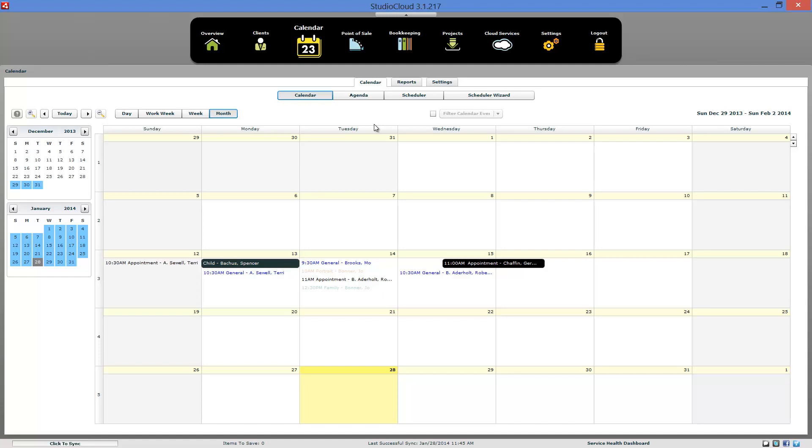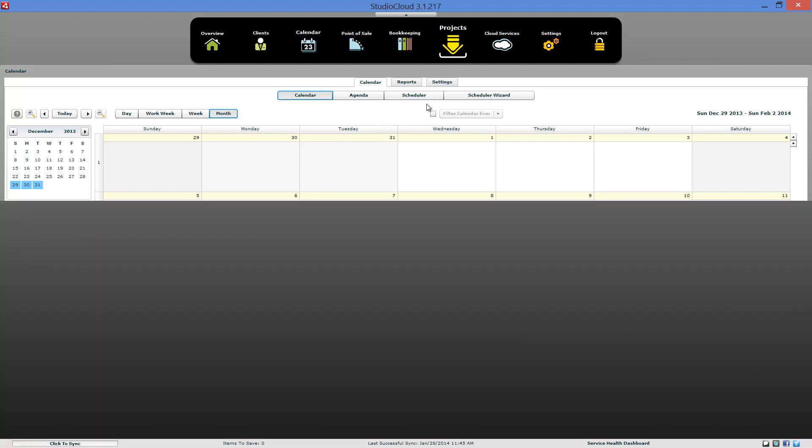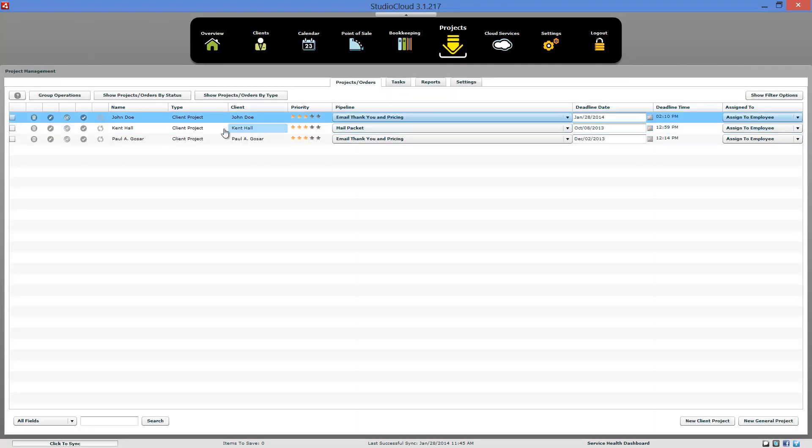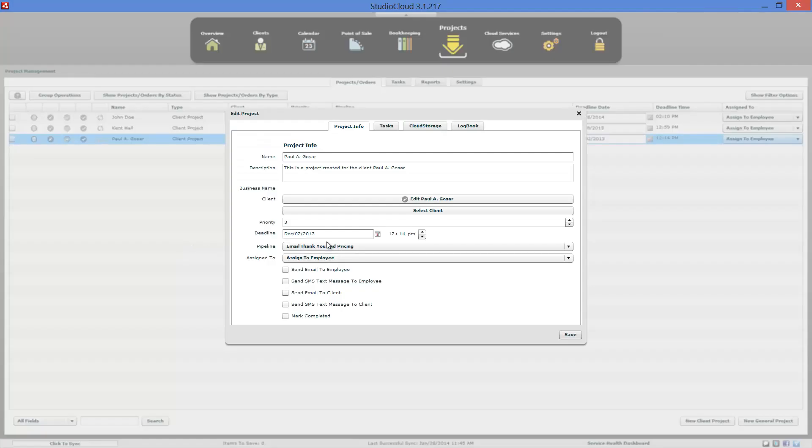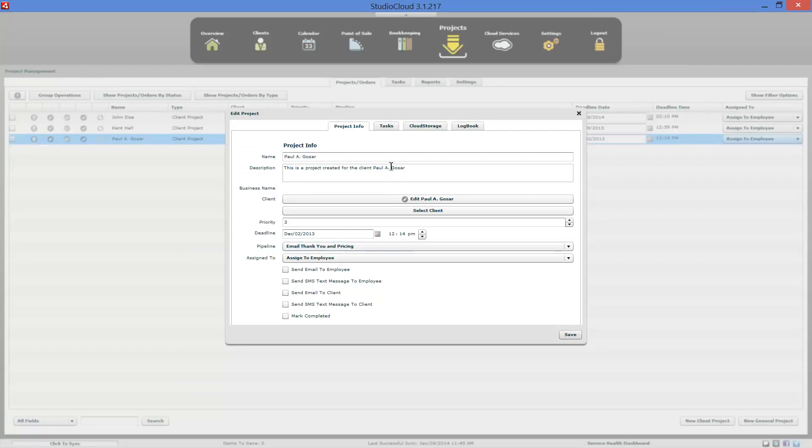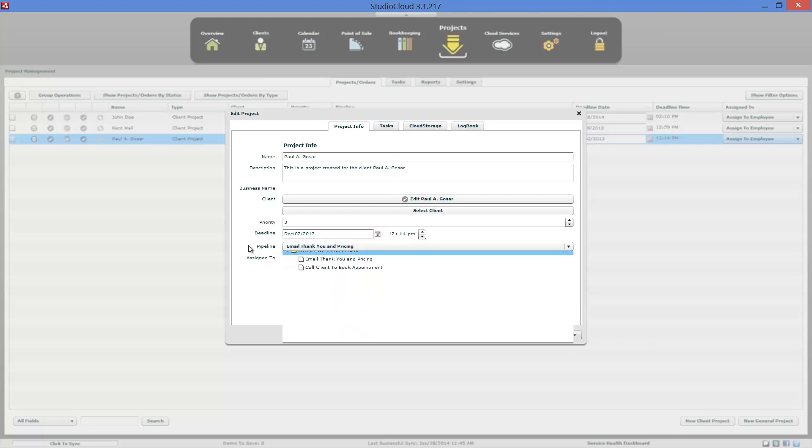And that covers how to track prospective clients. Oh, there's one more thing we need to do. So as you're working with that client, you'd come in here and you would see the status of the pipeline right here.